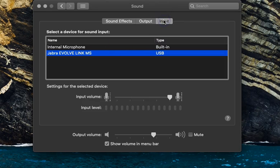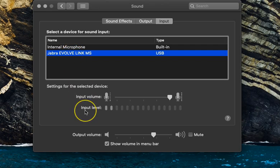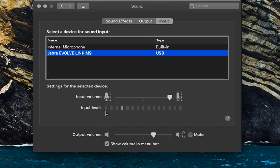And from the Input tab, make sure the appropriate device is selected. You can see the input level — that is the microphone levels — are working fine on this device.